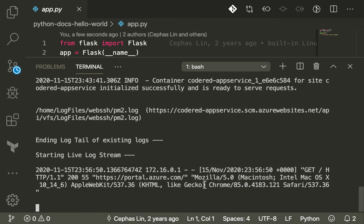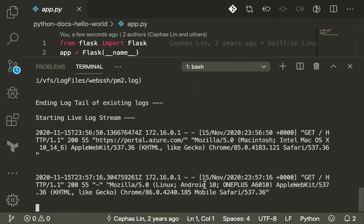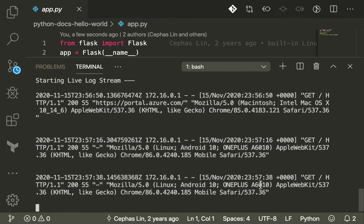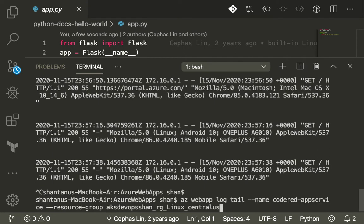The log shows the browser's operating system was Mac and the time of the request. Now I'm going to visit the same website from my mobile phone, and it gives me logs there as well — showing the IP address, the timing, where the application was hit, what type of request was done, whether it was a GET, PUT, or DELETE. Since it was a GET request from a OnePlus phone, it even shows the OnePlus branding.